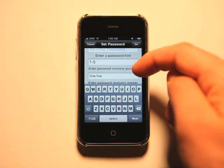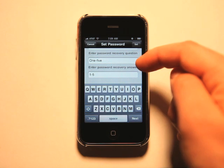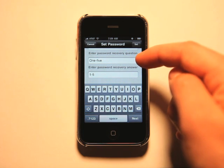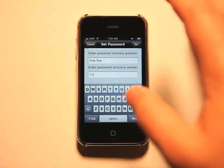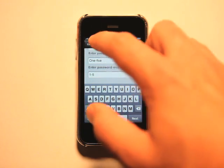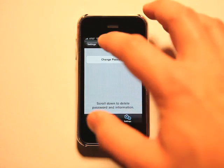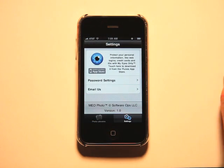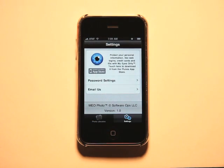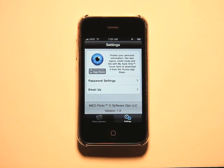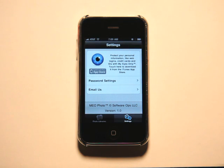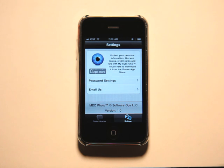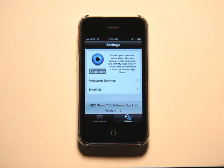It asks for a password hint, a recovery question, and an answer. In case you forget any of that stuff, when you launch the app, you can reset your password. So if you have images in there, you just want to make sure that you set those password restoral questions as something that you would be able to remember. And that way, your pictures won't be lost forever.